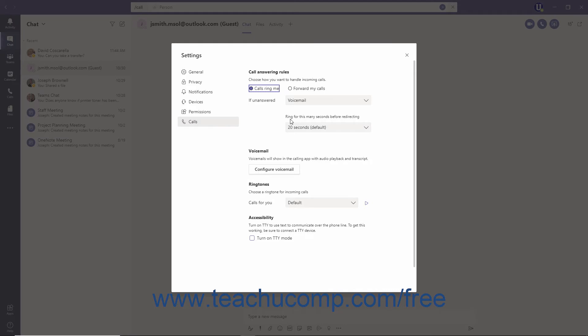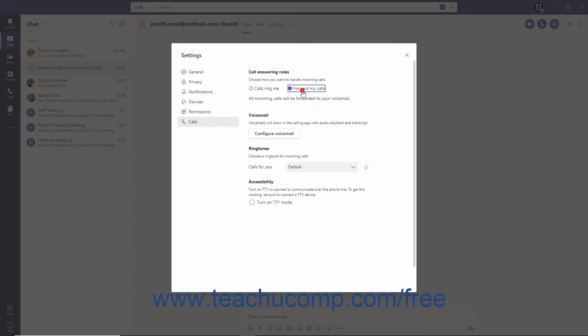To set your calls to automatically forward to your voicemail or another member, phone number or group, select the Forward My Calls option at the top and then make a selection from the Forward To dropdown.